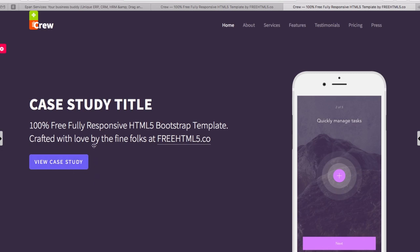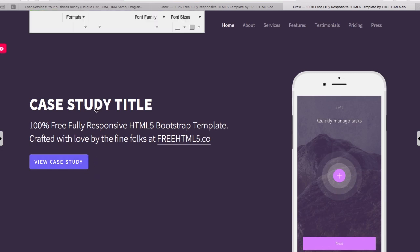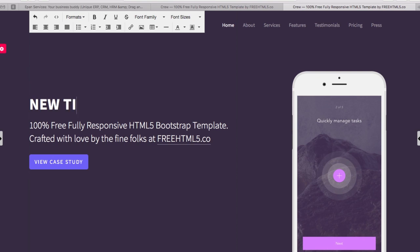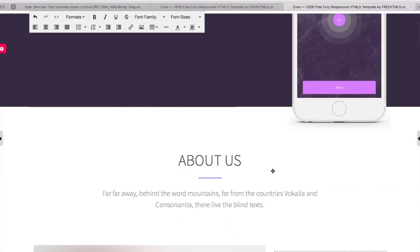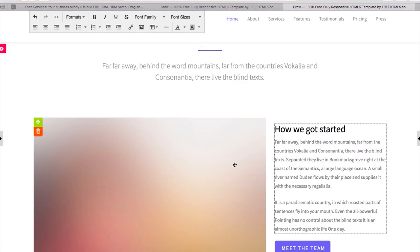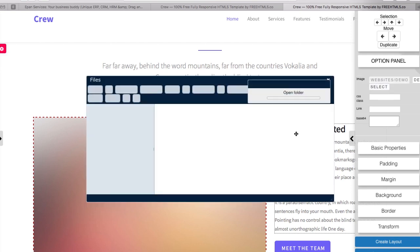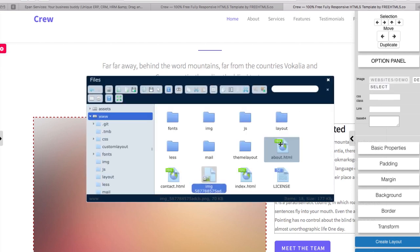Changing content is as easy as typing. And changing image is as easy as uploading and selecting.